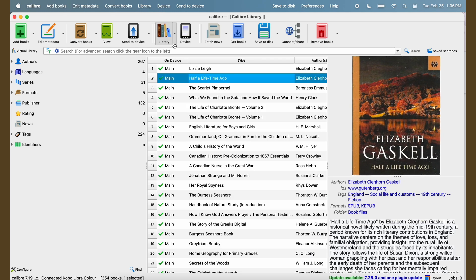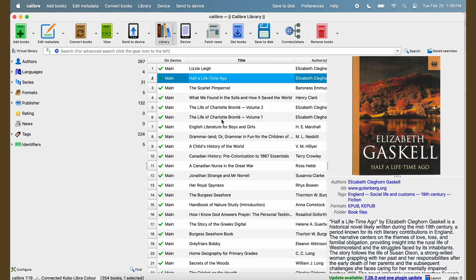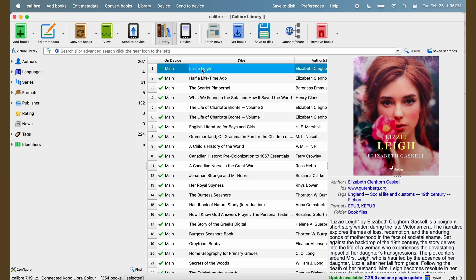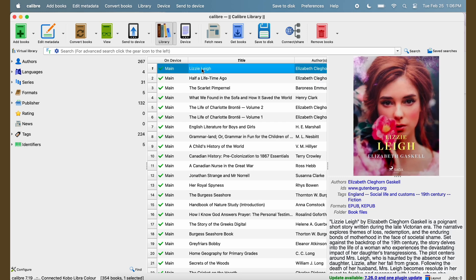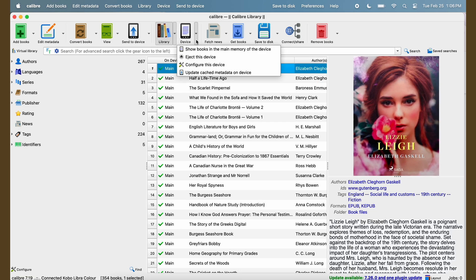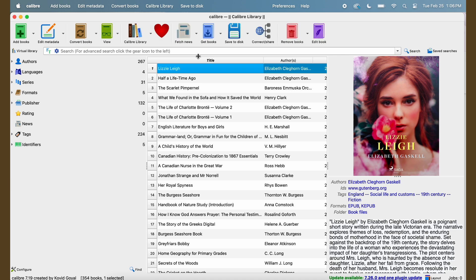So that's all it takes to get your books from Project Gutenberg onto your Kobo. Now I'm going to eject my device, and then it takes a few seconds for the Kobo to actually transfer the files it seems. If you wait a few seconds on the Kobo, it'll show you that it's importing content and I make sure I don't unplug anything until it's done.